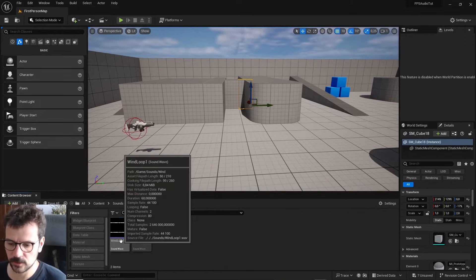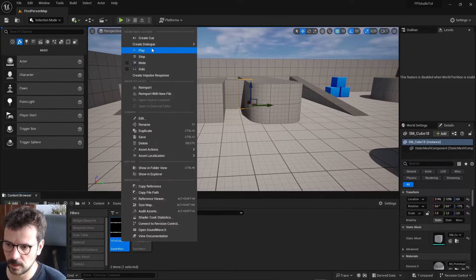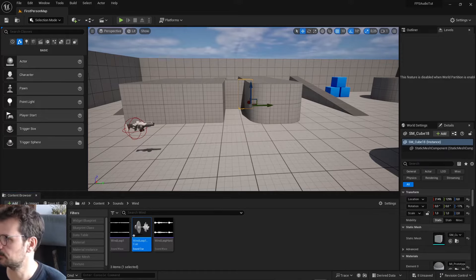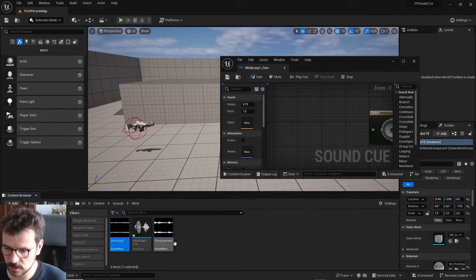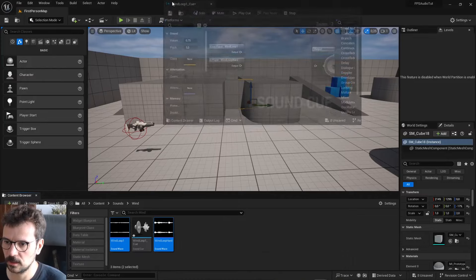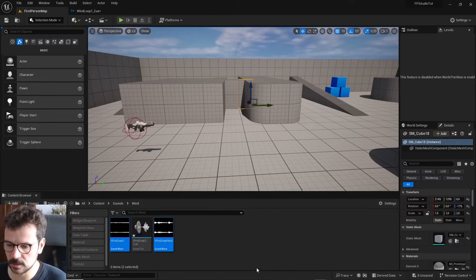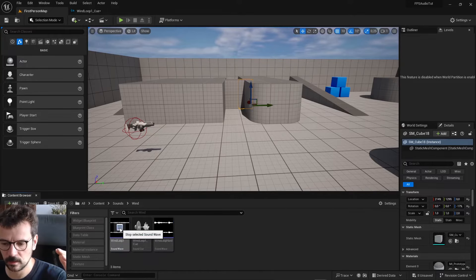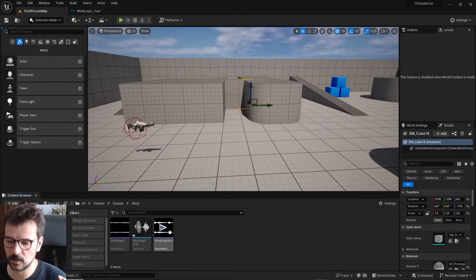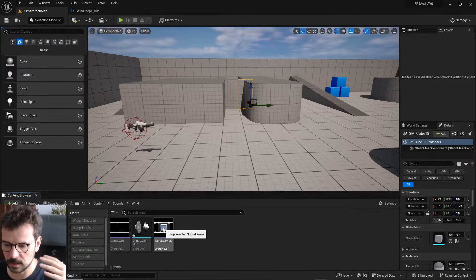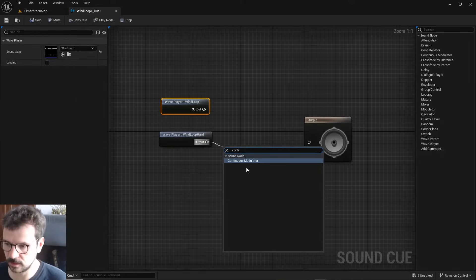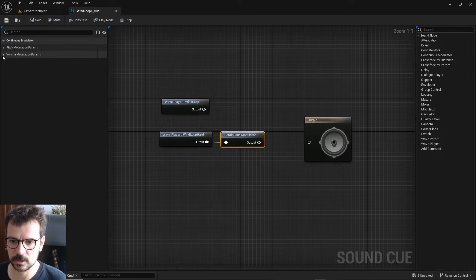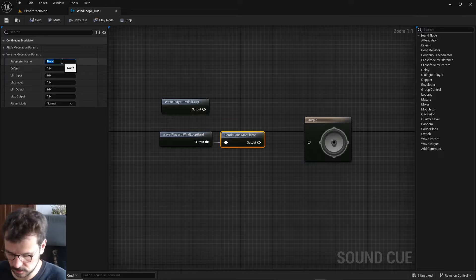If you already have the sounds, let's create a cue out of them. Let's open it - let's get both of them in here. This is the regular wind, which is the calm wind that's gonna be always in the background, and this is the hard wind that is loud, and we will change the amplitude of this wind.